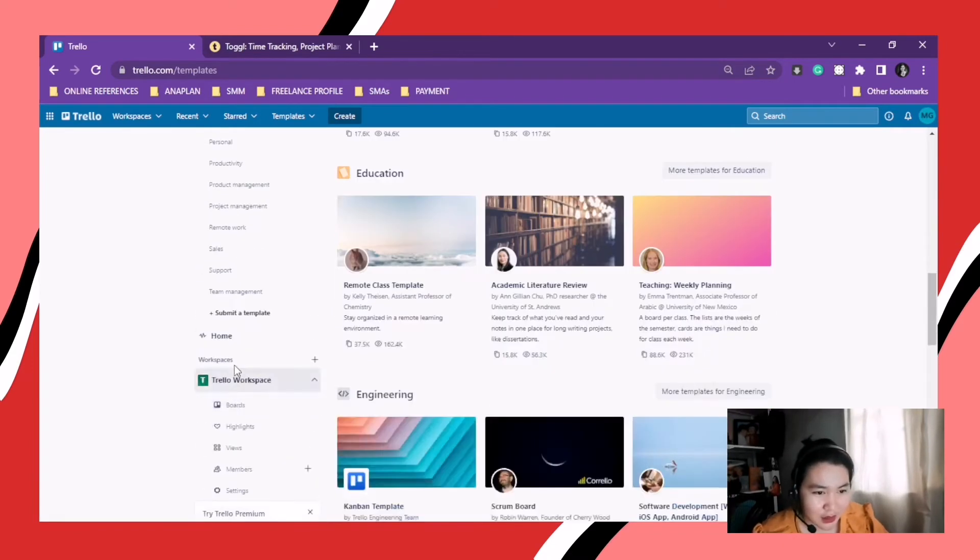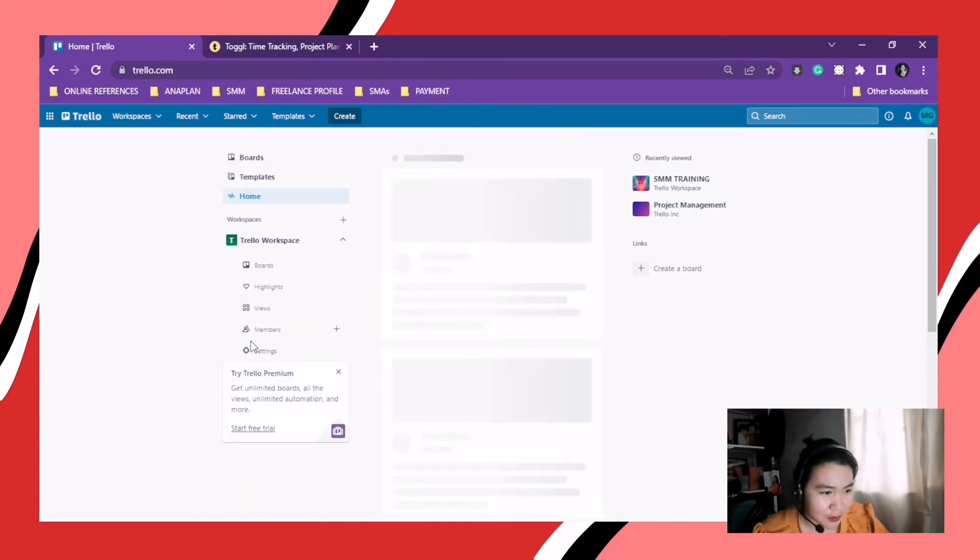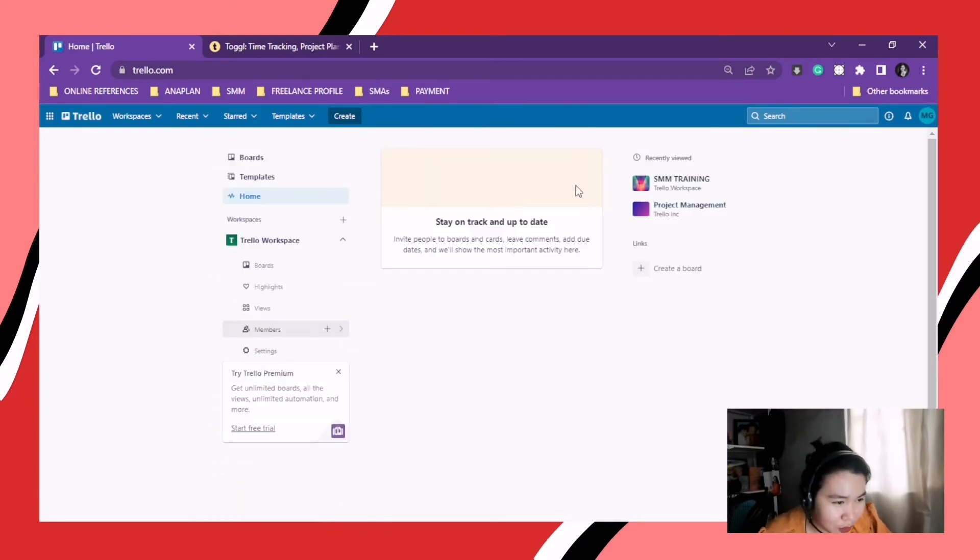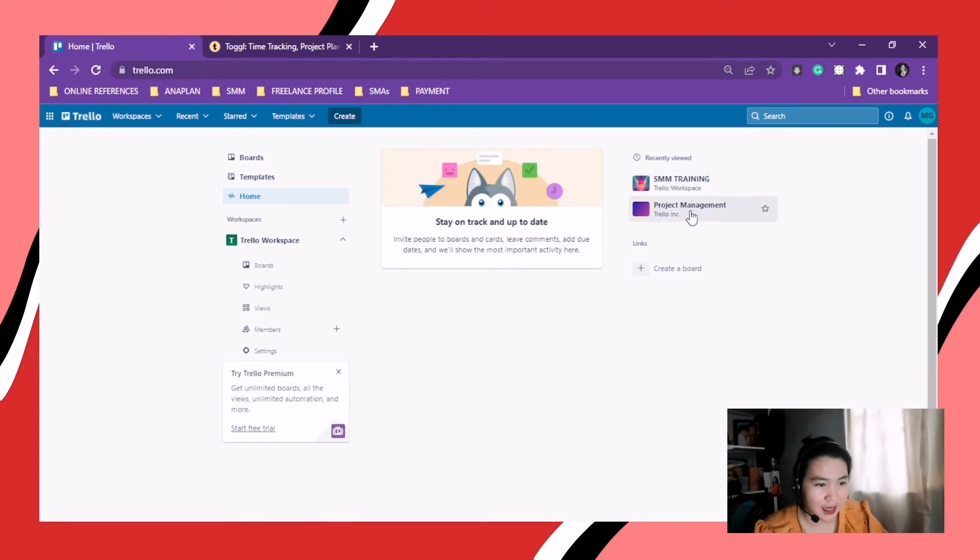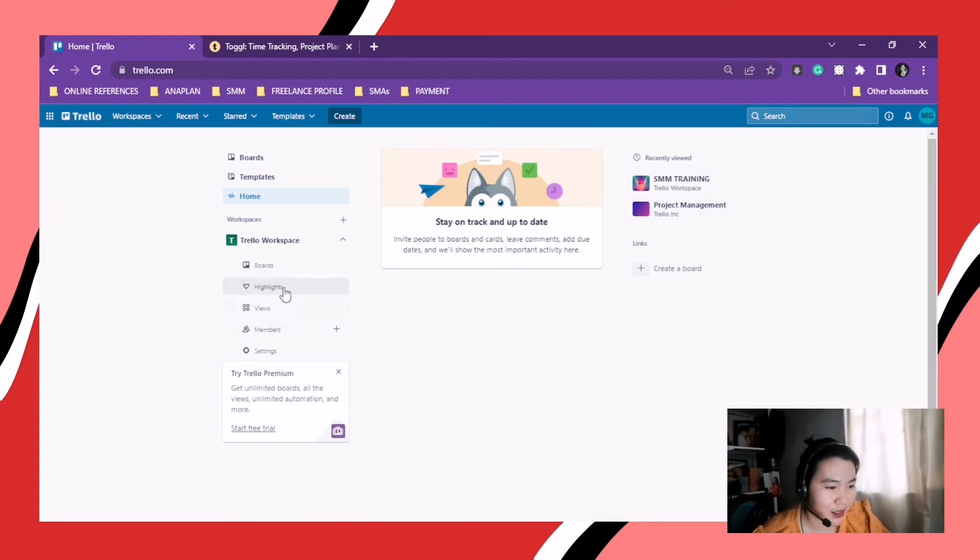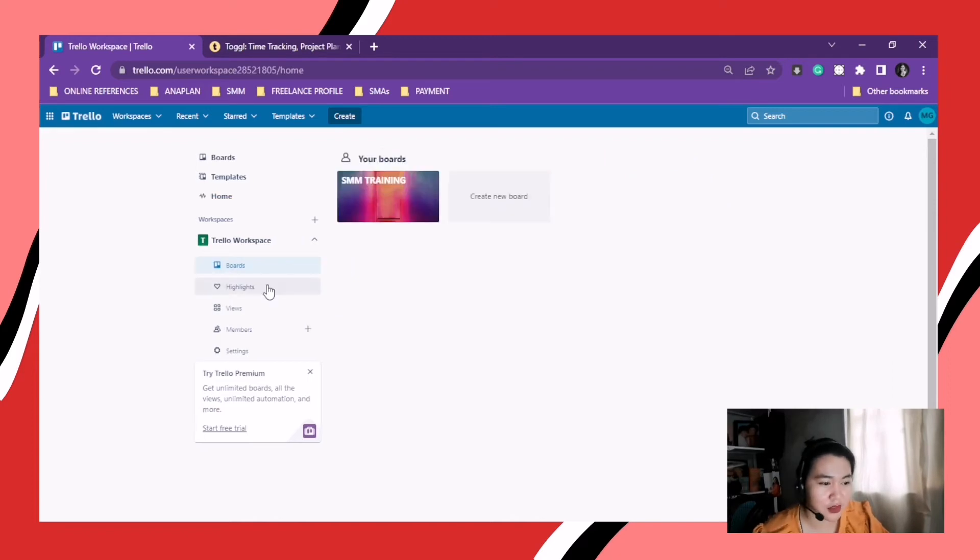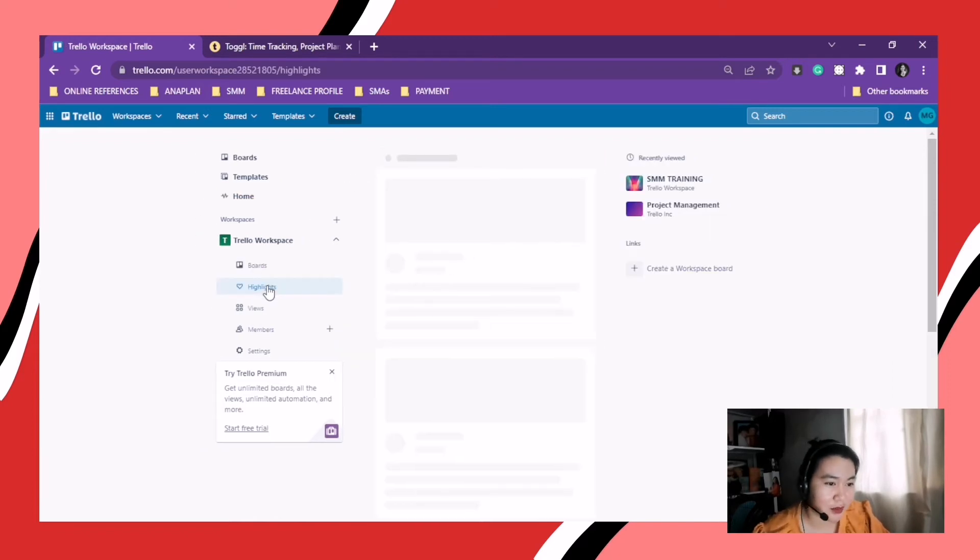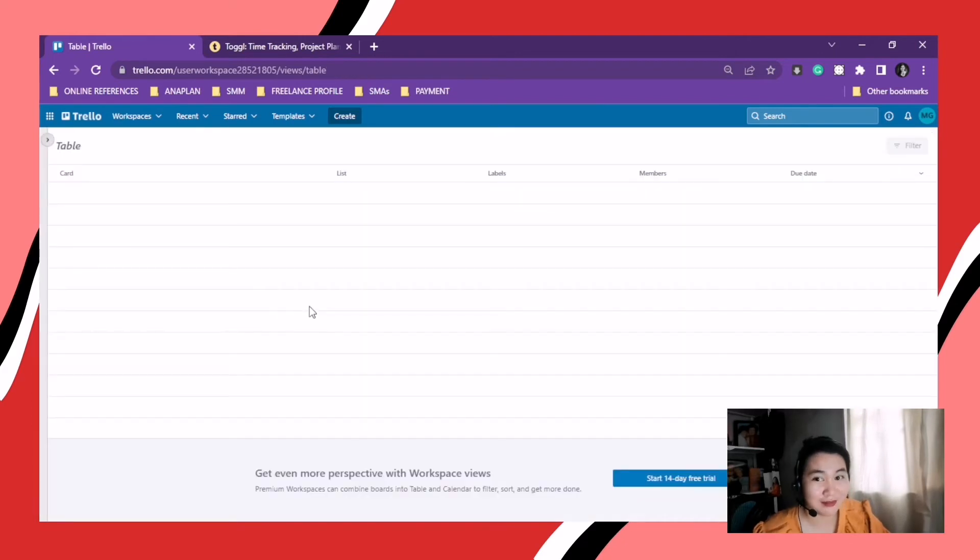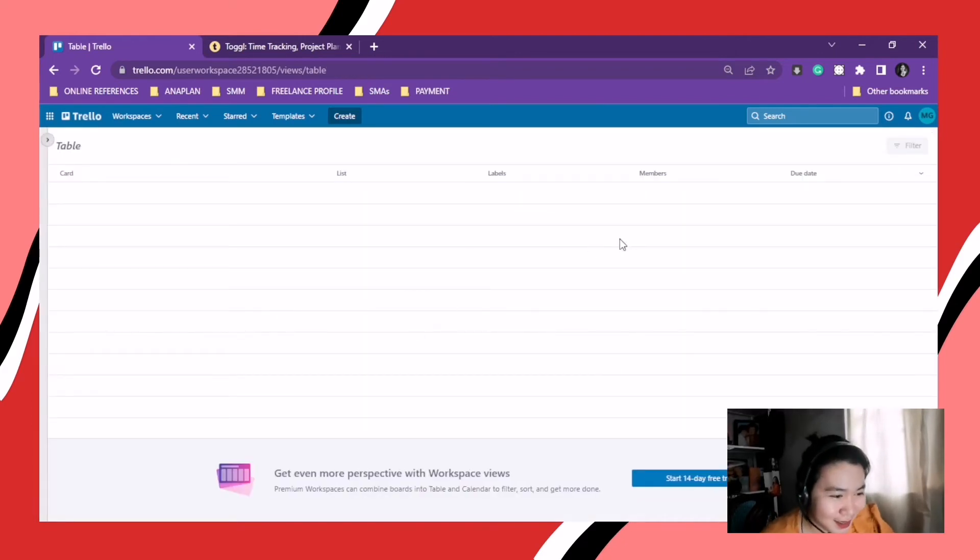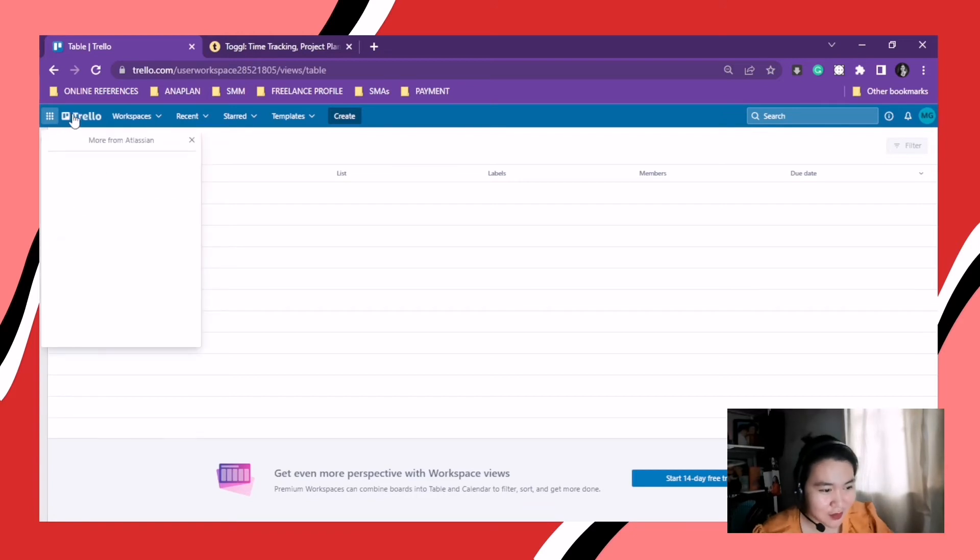And what else. So highlights. Boards. Of course the boards. Then the highlights. I don't have any highlights. Views. I don't have any views because I don't have any members or team. Because I am alone. So this one is the members. Of course, no members. And then the settings.